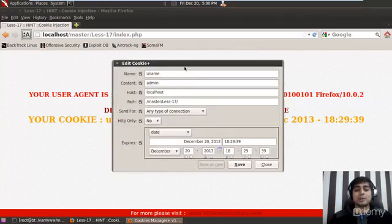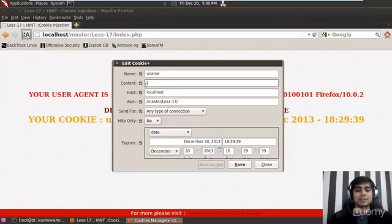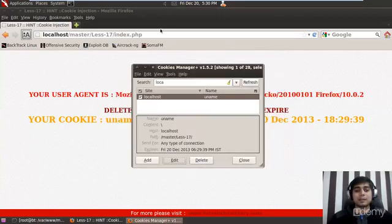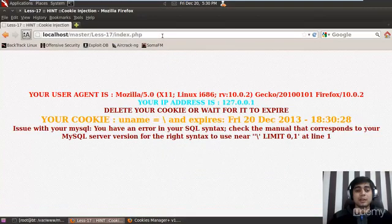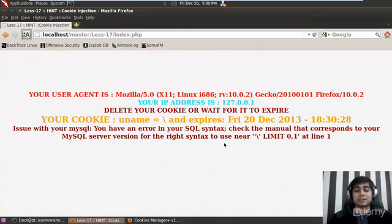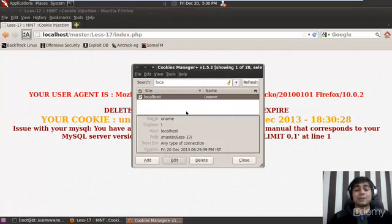You can see lots of information in the cookie — the name, content, and everything. In the content field, if I enter a backslash and save it, then hit refresh, we get a friendly SQL syntax error: 'You have an SQL syntax error — check the manual that corresponds to your MySQL server version for the right syntax.' This confirms SQL injection is possible at the cookie level.